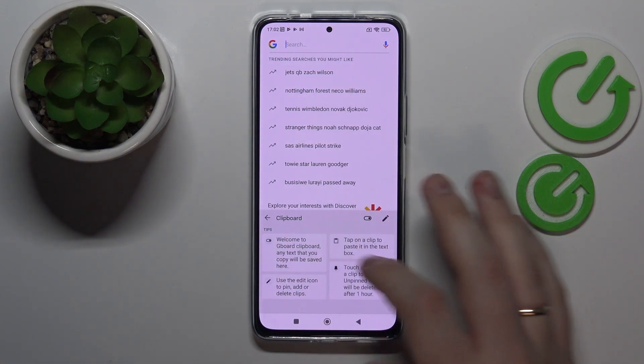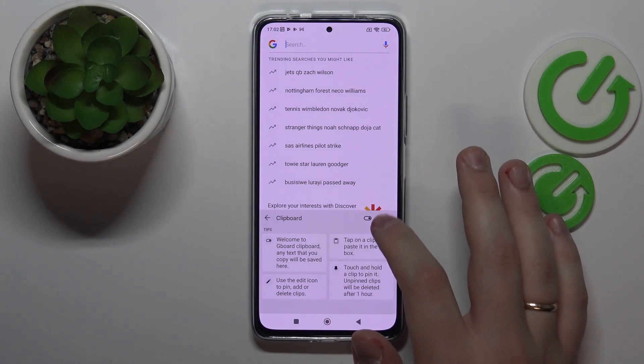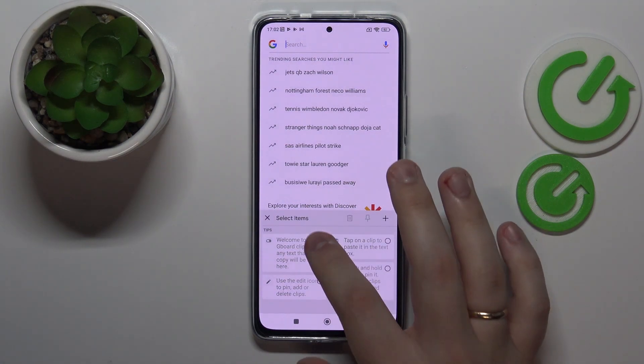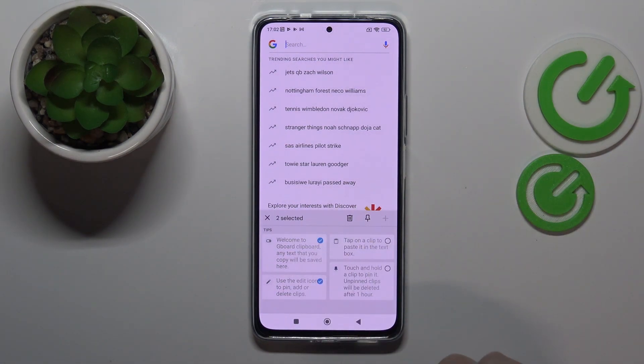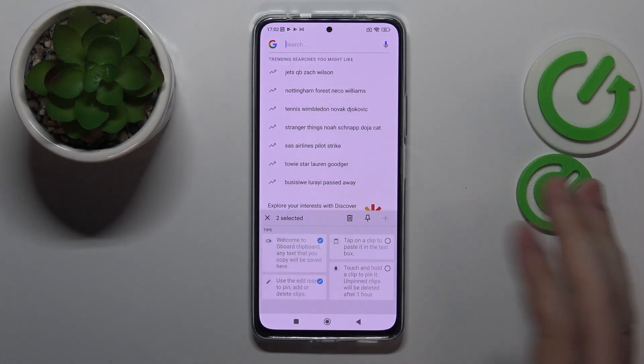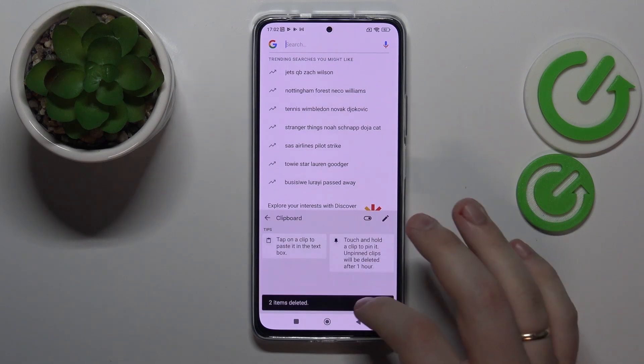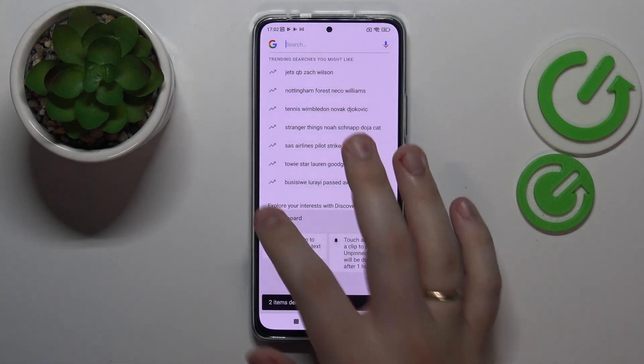Now if you want to remove some of the elements you have here, tap on the pencil, select what elements you would like to get rid of, and then tap on the trash bin.